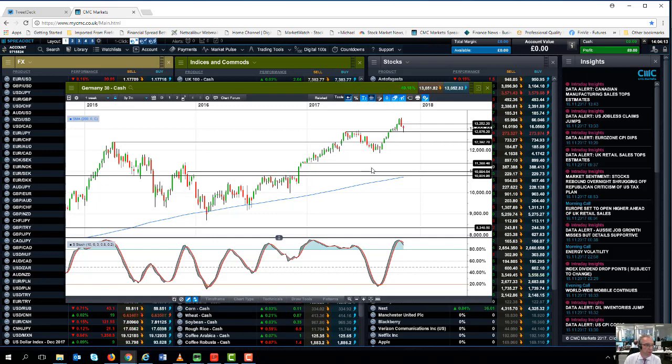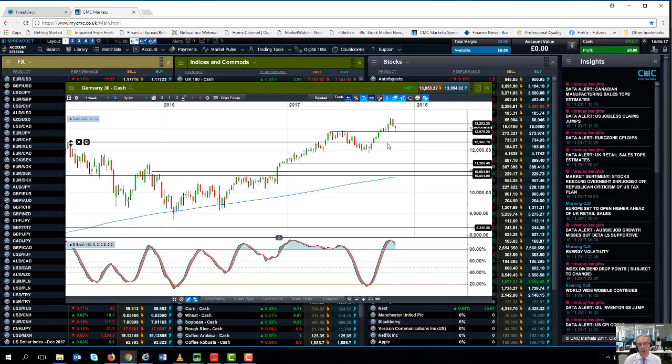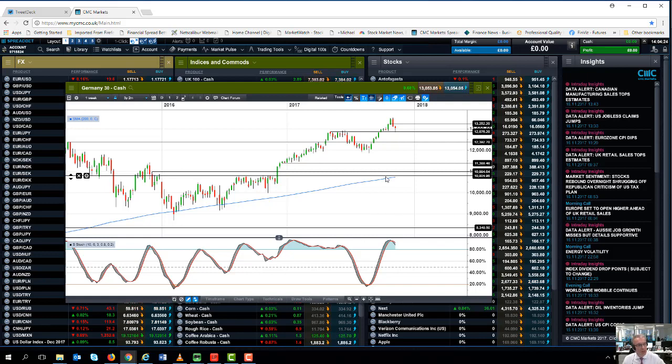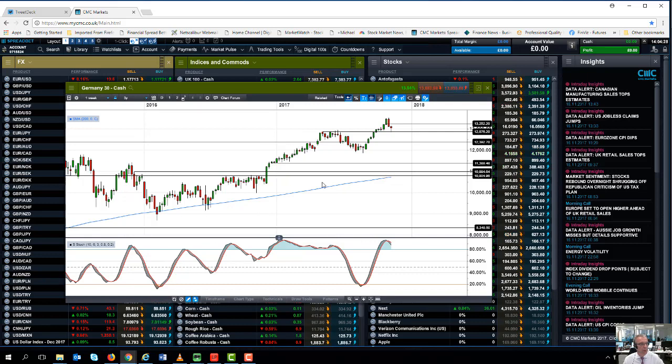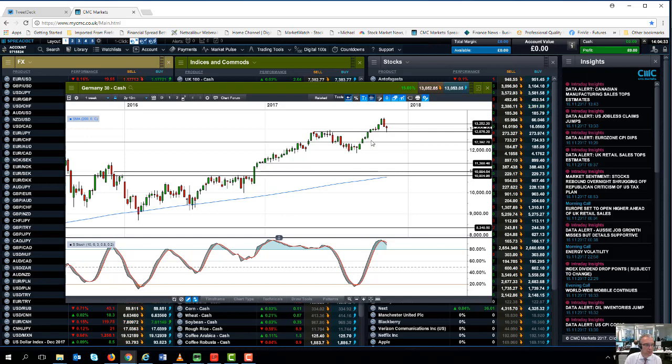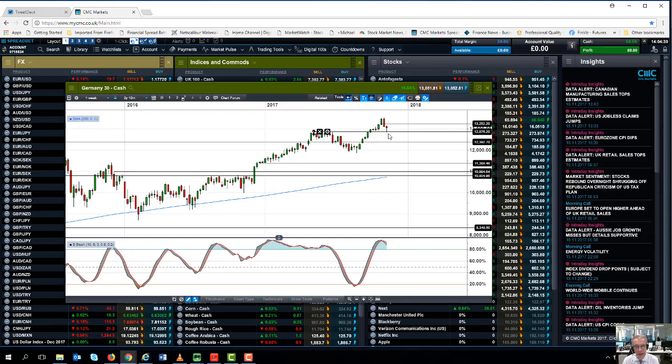What's important about this particular market is that we've seen a bearish weekly reversal or a key reversal day. Now typically that tends to happen at the end of very long uptrends and acts as a warning that maybe we could be in line for a little bit of profit taking. So I'll be paying particular attention in this instance to this support level here. It's around about 12,875, 12,870.